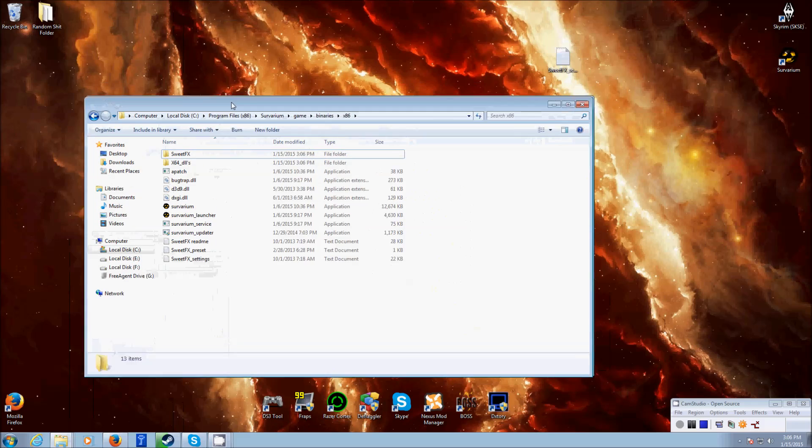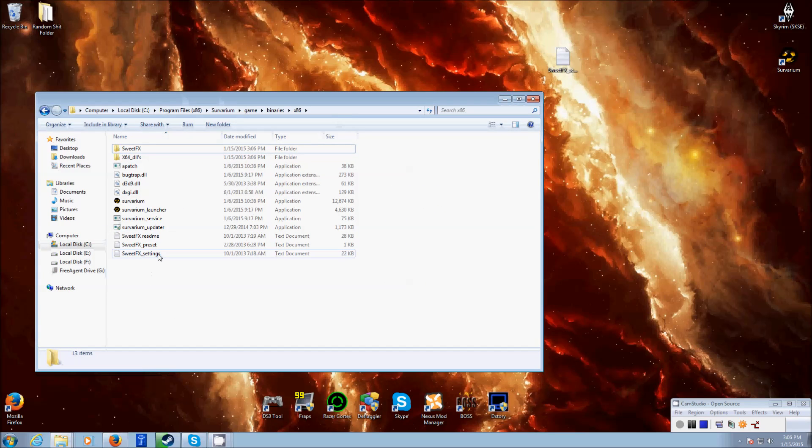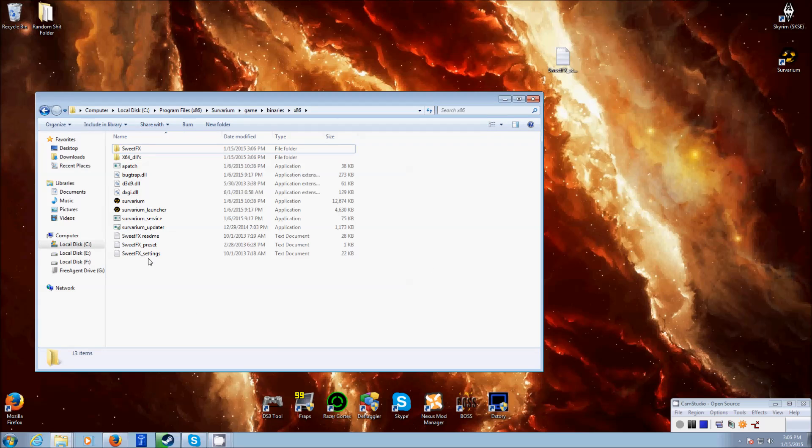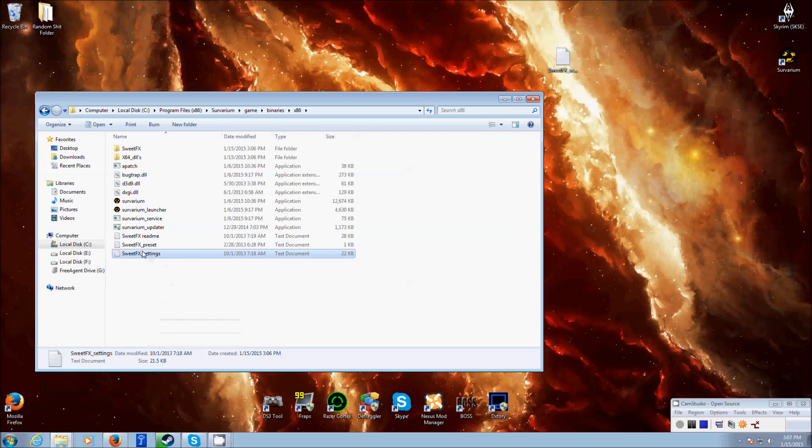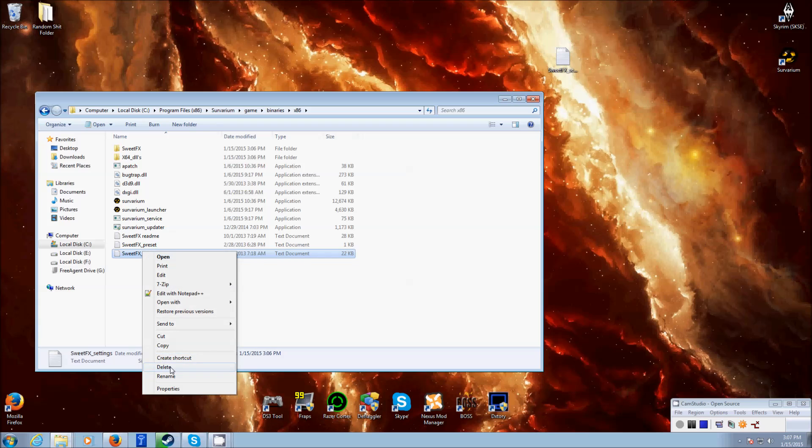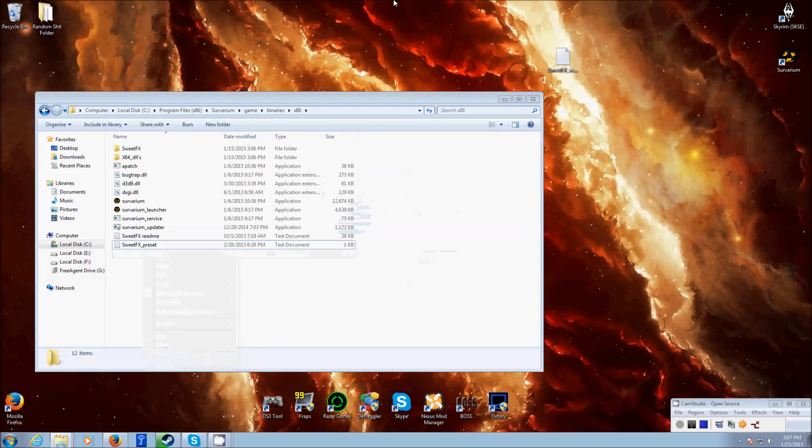except for the one thing that's going to help make the game look nice, which is a preset. So, what you're going to do, delete this SuiteFX settings right here. Delete the one that you just dropped in. So now that's gone out of the way.